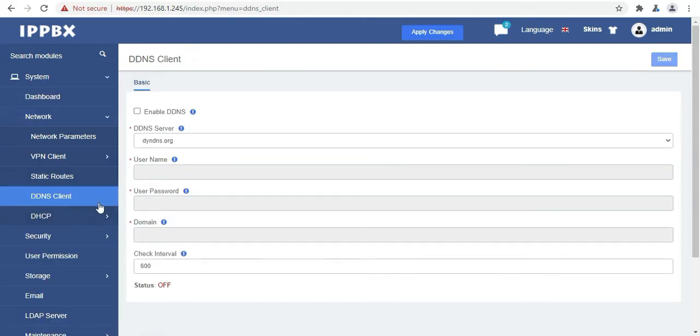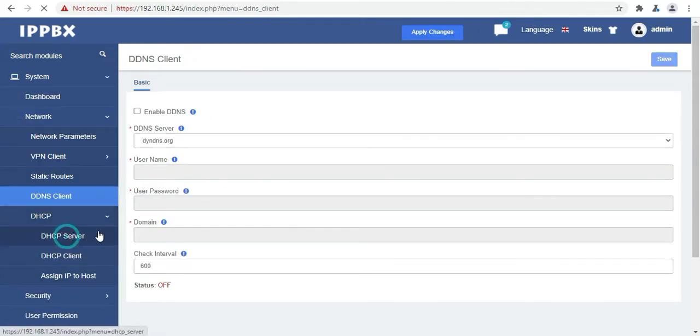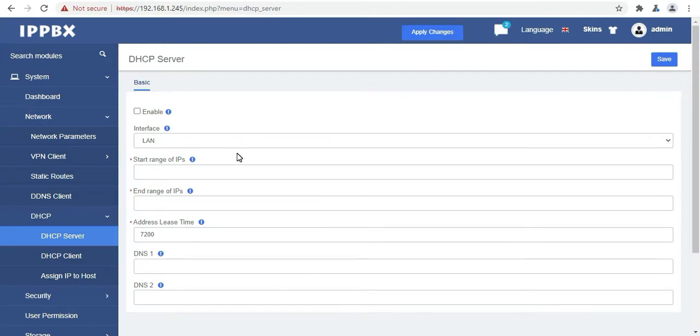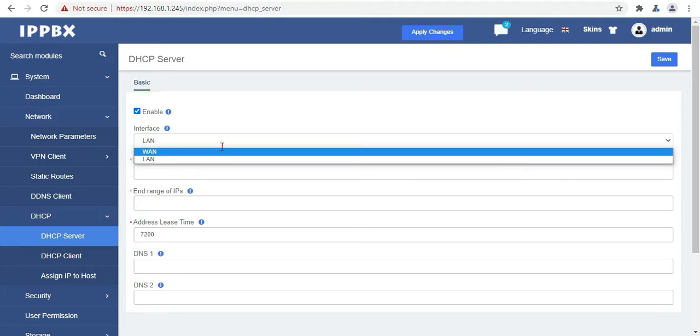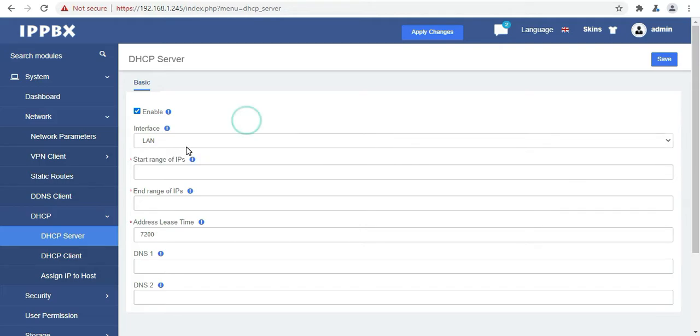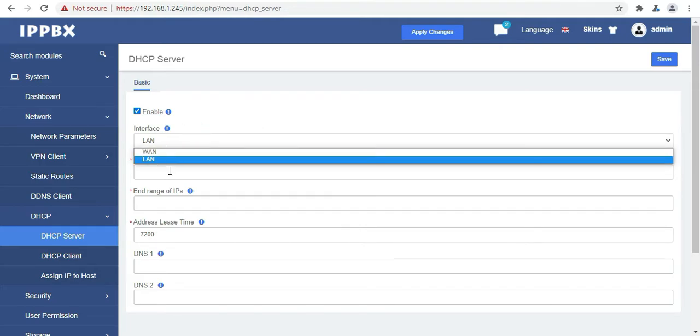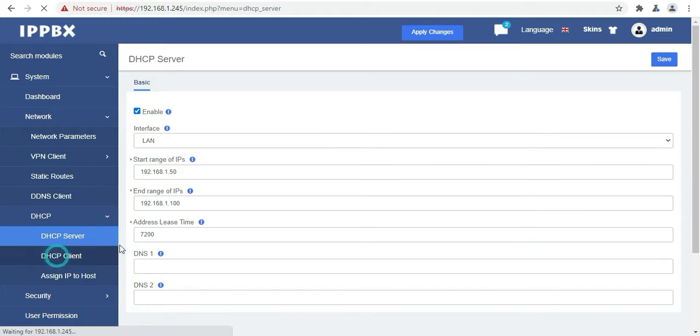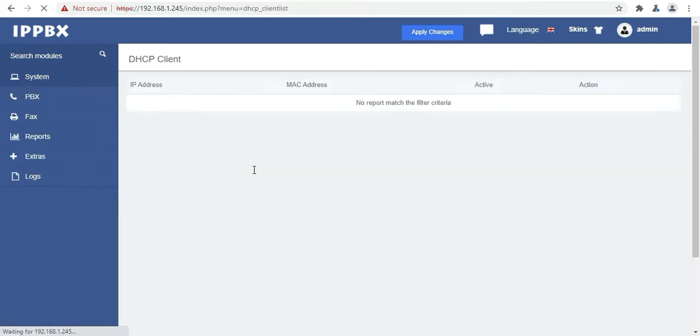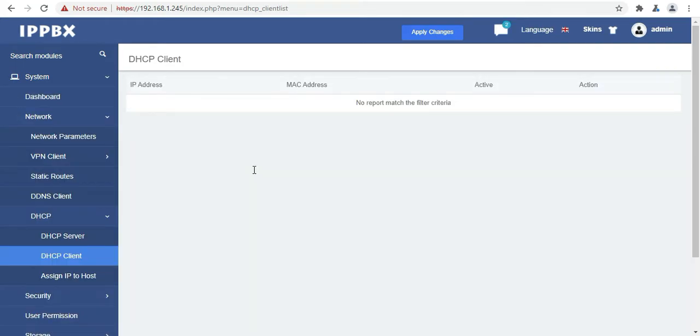Then the next option is your DDNS client. Now we will move to DHCP and the DHCP server option. Here you can set this device as a DHCP server also. It will automatically assign IP address, default gateway and other network parameters to the connected client devices. The next option is DHCP client where you can find your assigned client devices IP addresses.